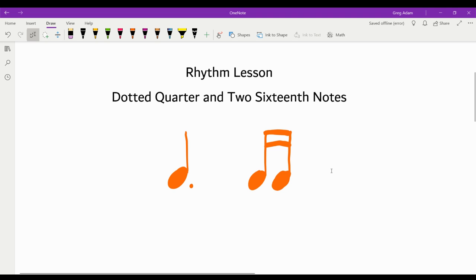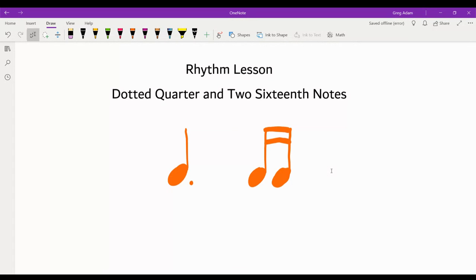Here's a rhythm lesson about this rhythm you see right here: a dotted quarter note followed by two sixteenth notes.